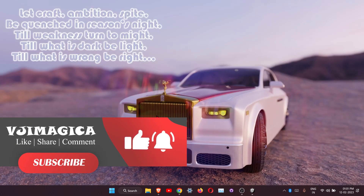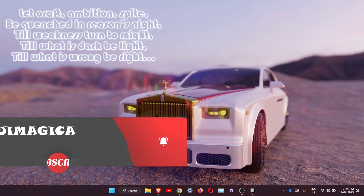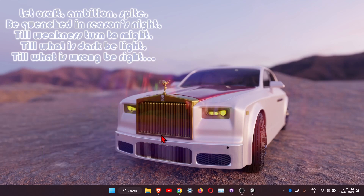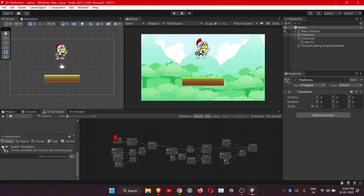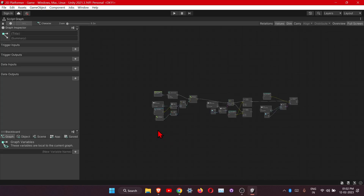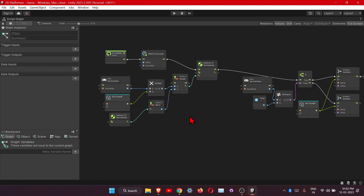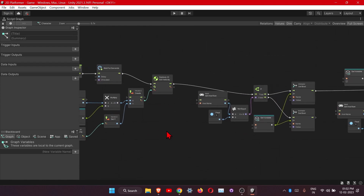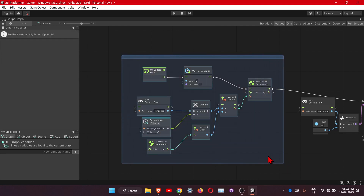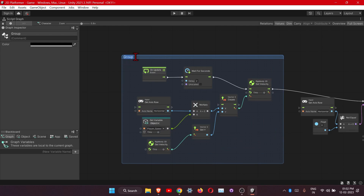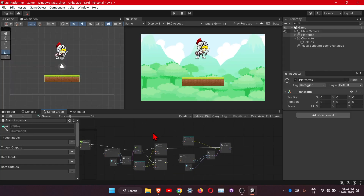Greetings and welcome back to the channel. In this part we will see how to add the jump animation, so I hope you have watched the previous parts. This is what we have done so far - this is our player movement and the run animation. I want to show you how to add the backdrop: hold down Ctrl and drag, and it will add the backdrop here. You can change the color and name as well.